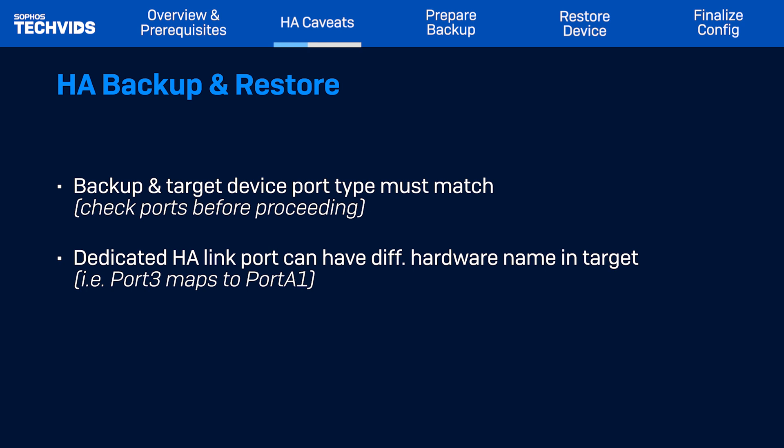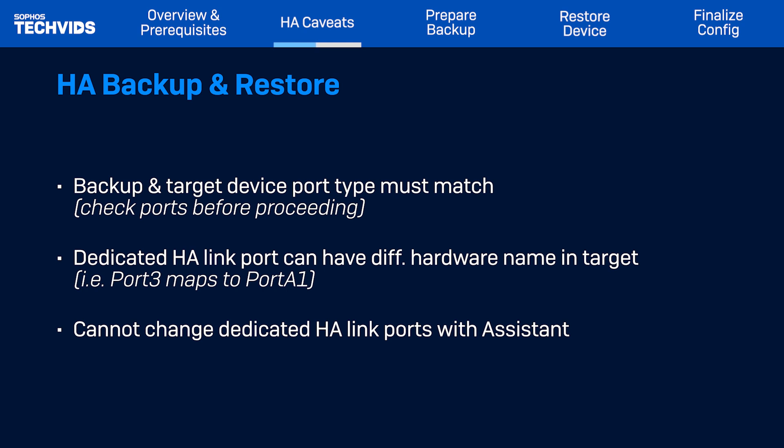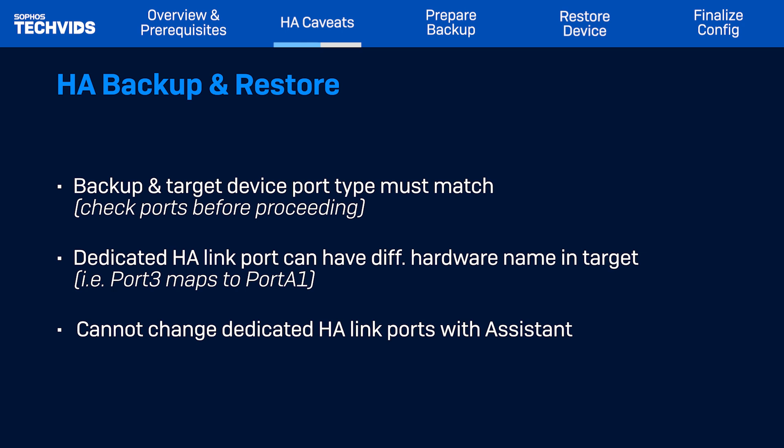So, port 3 could map to port A1. And for HA-Restore backups, you cannot change the dedicated HA-Link port mapping within the Backup Restore Assistant.